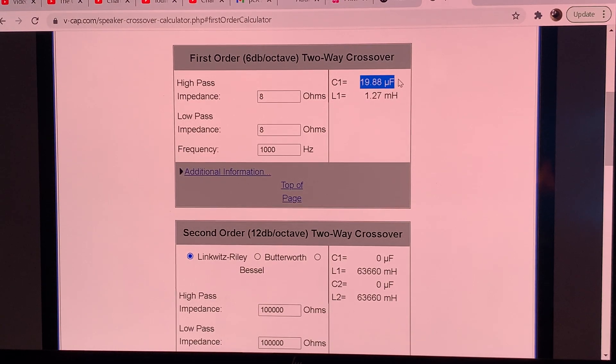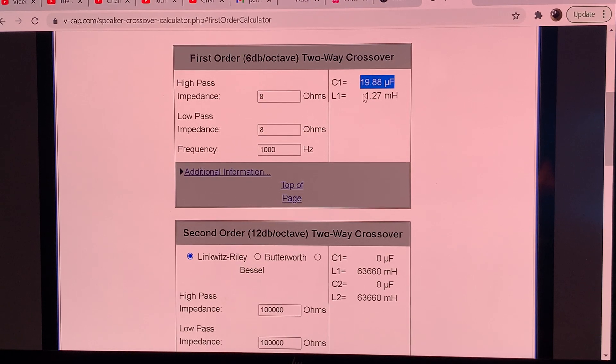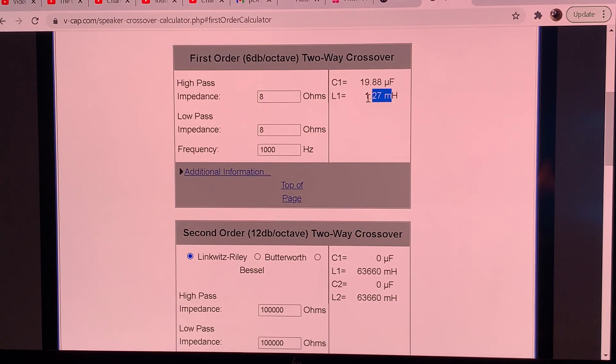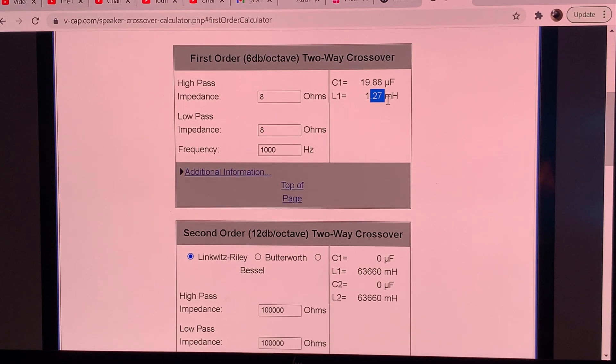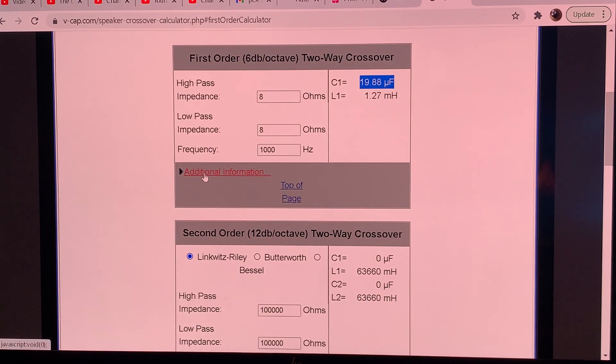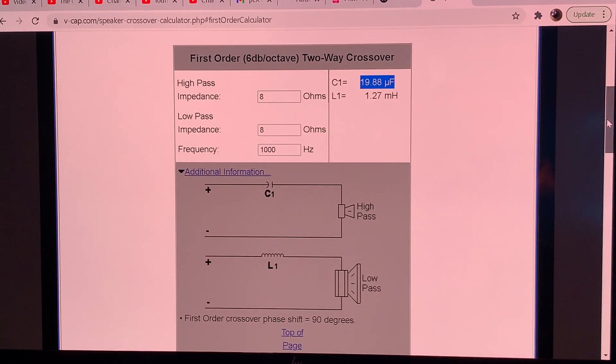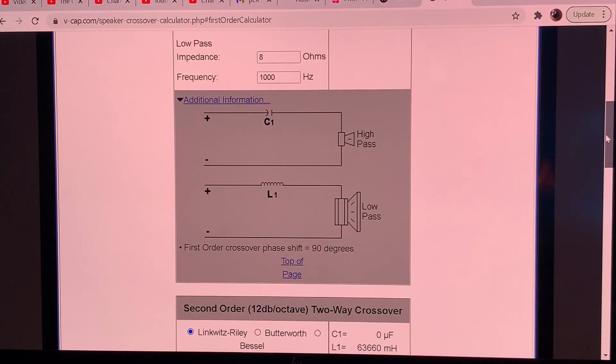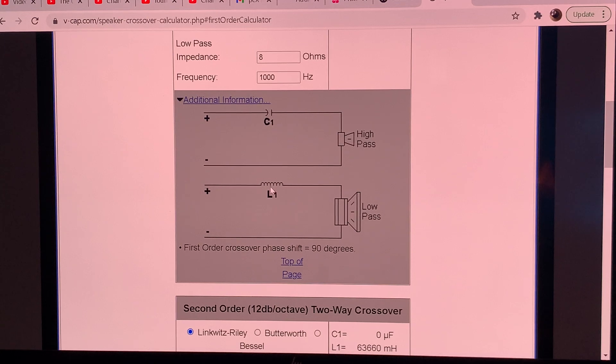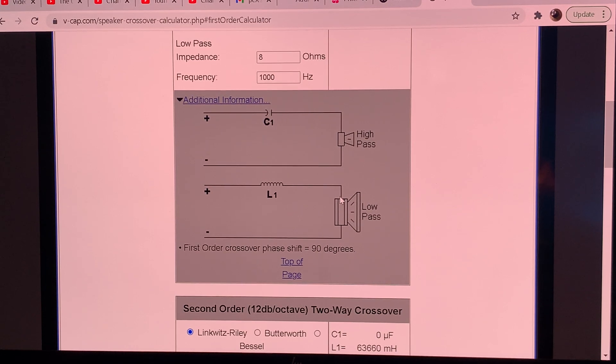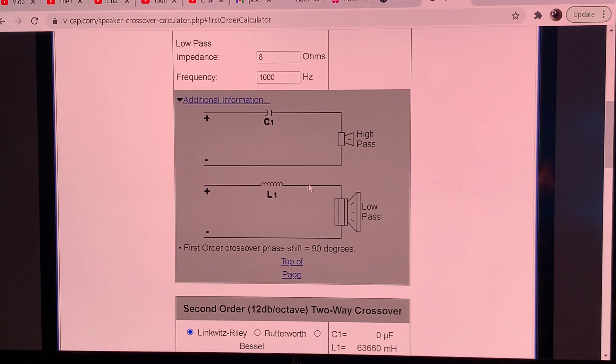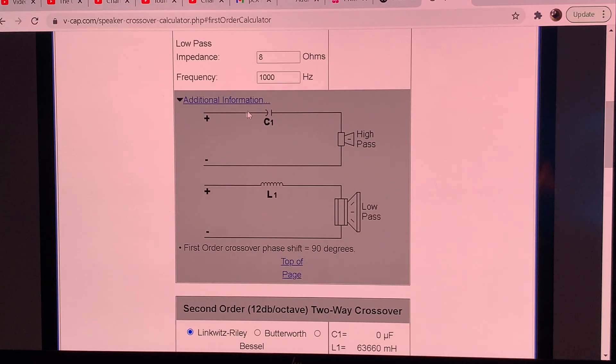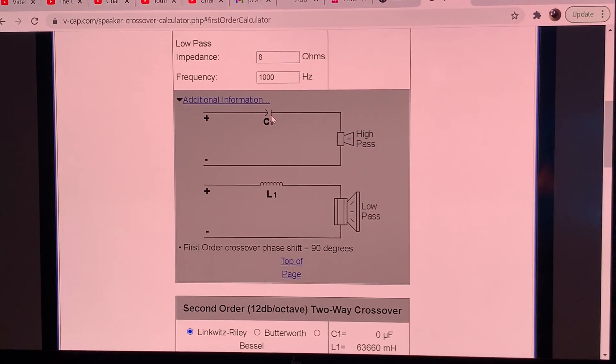It will calculate the values together for both of them. C1 is the capacitor for the high-pass filter and L1 is the inductor for the low-pass filter, which means you put this inductor with your woofer and the capacitor with your tweeter. You can click on additional information and here you go, it shows you the schematics, the diagram, how you wire it up. For the low-pass you put the inductor, also called a choke, between your speaker wire and one of the pins on your woofer.